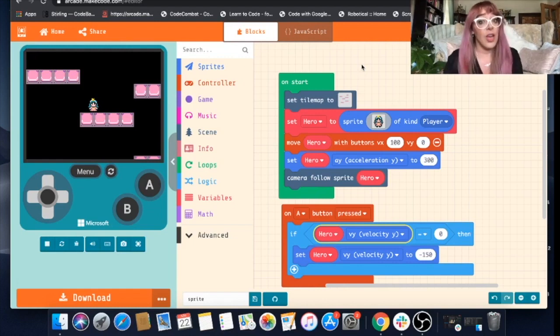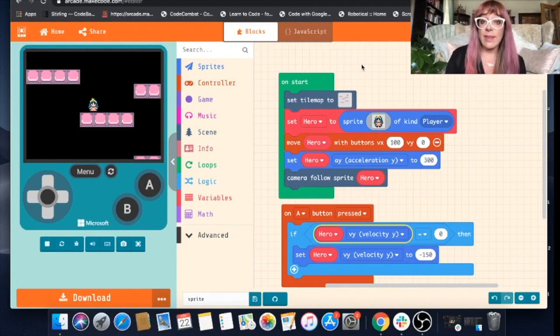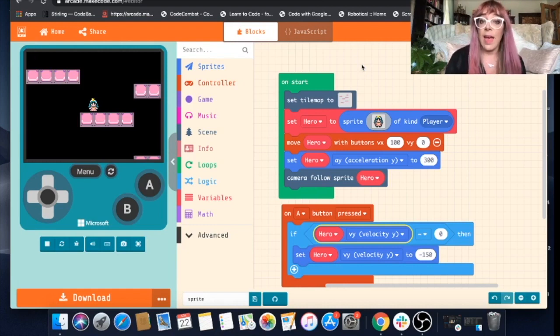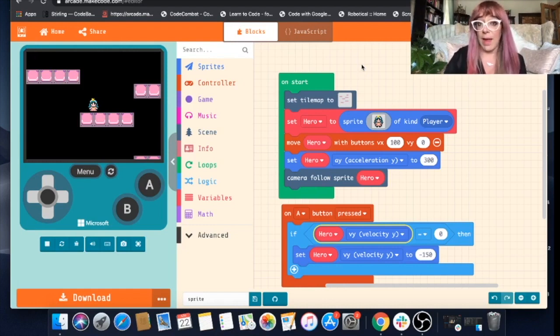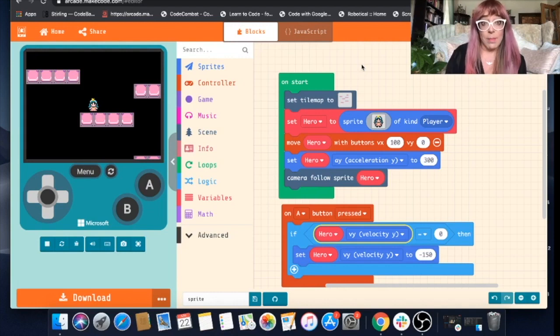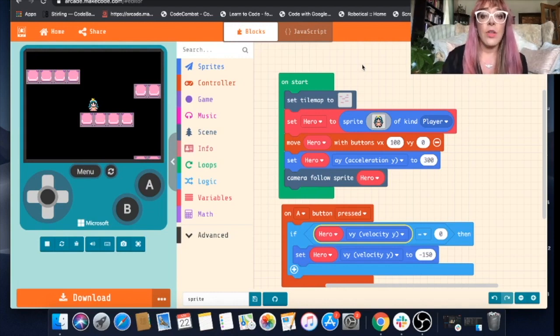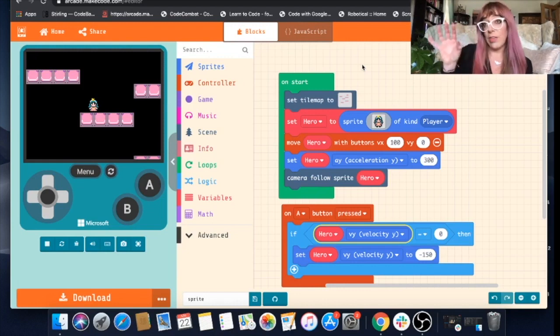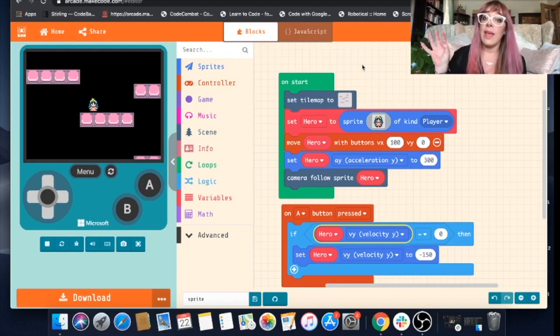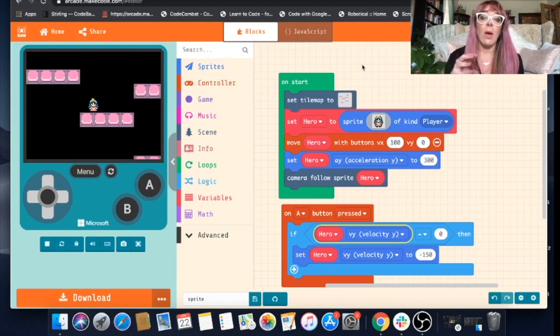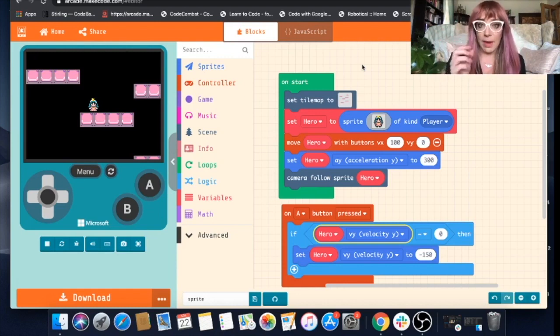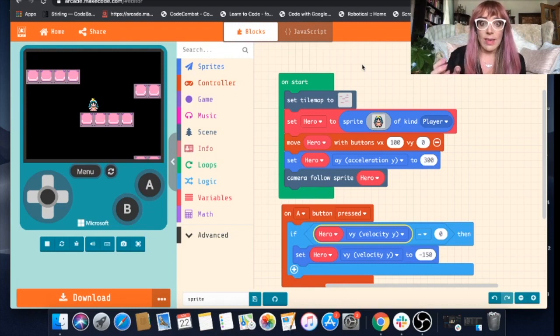In our previous video we showed you how to create a sprite, how to move the sprite around and the basics of platforms. Today we're going to help you build that platform into something a bit more interesting by giving our sprite an object to aim for, a way to win the game and an object that'll cause her to lose the game.